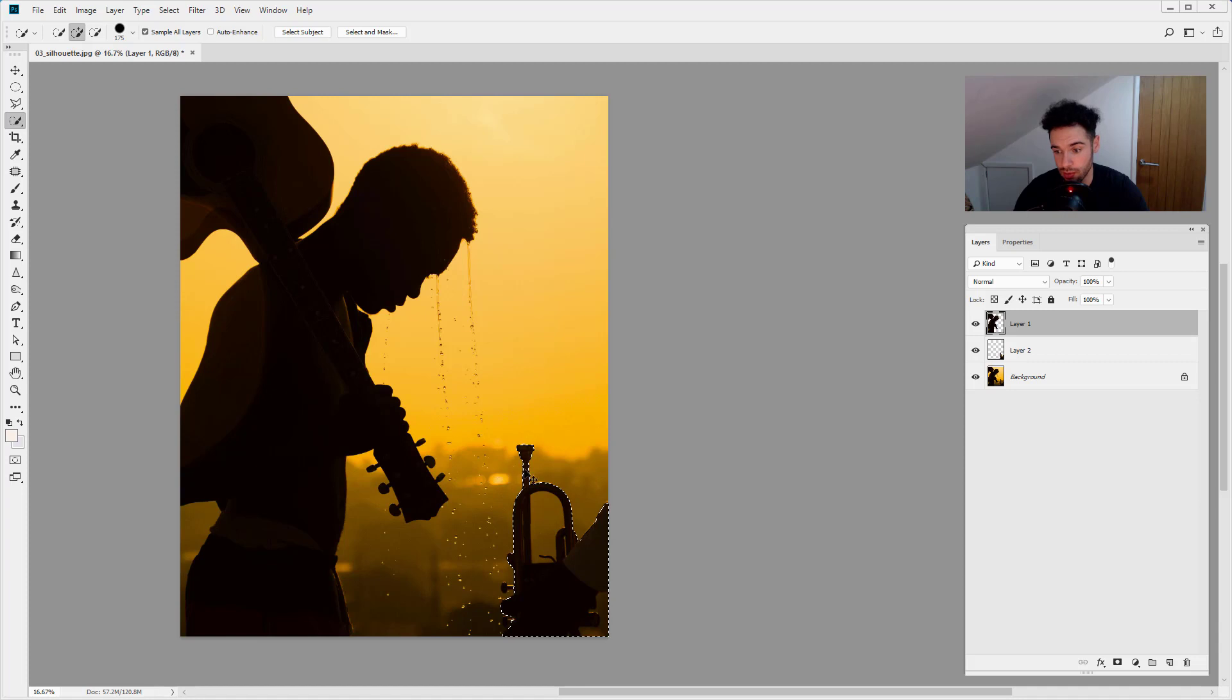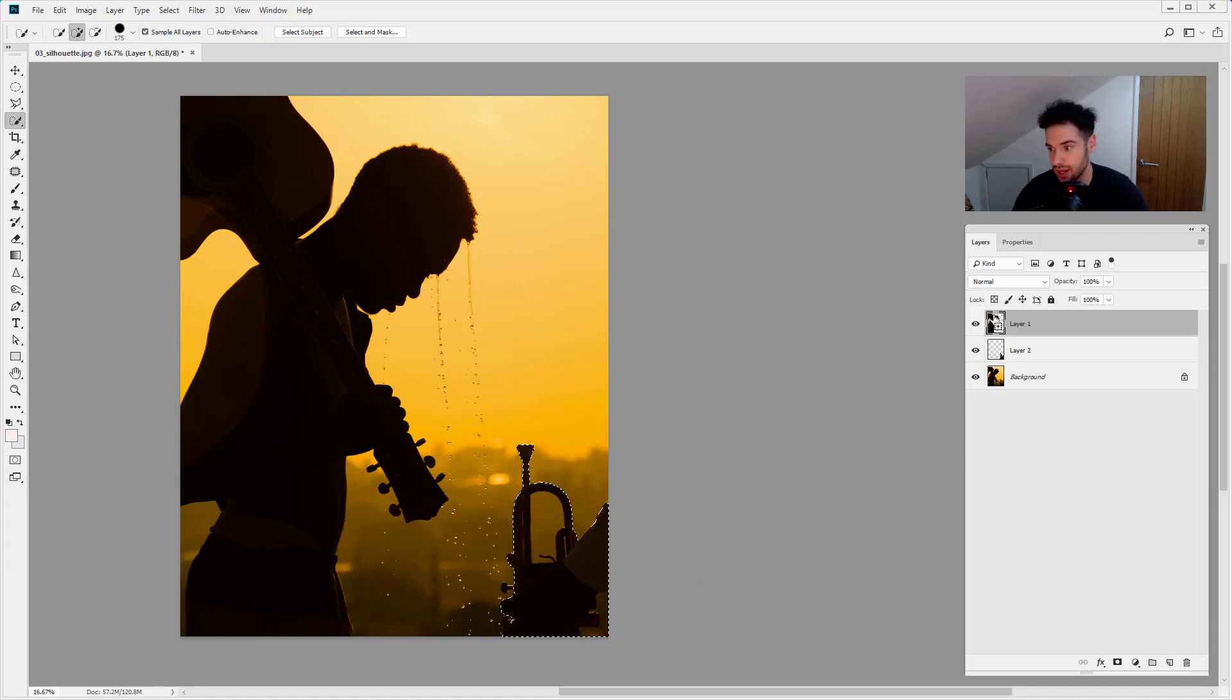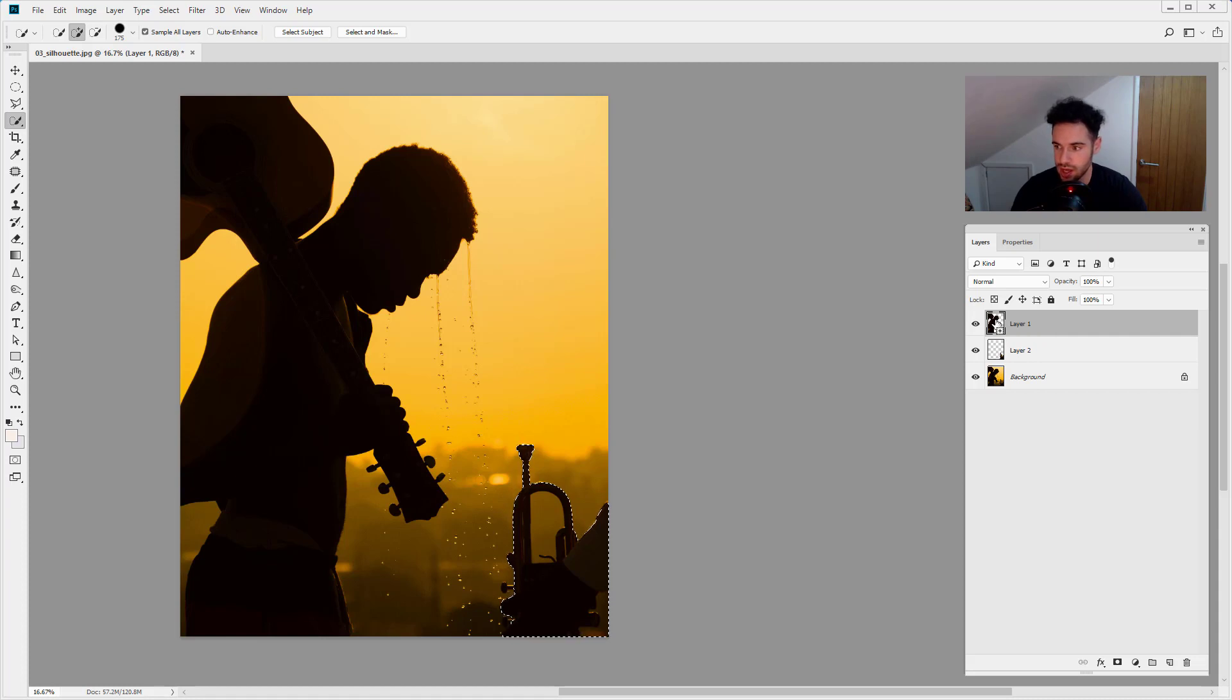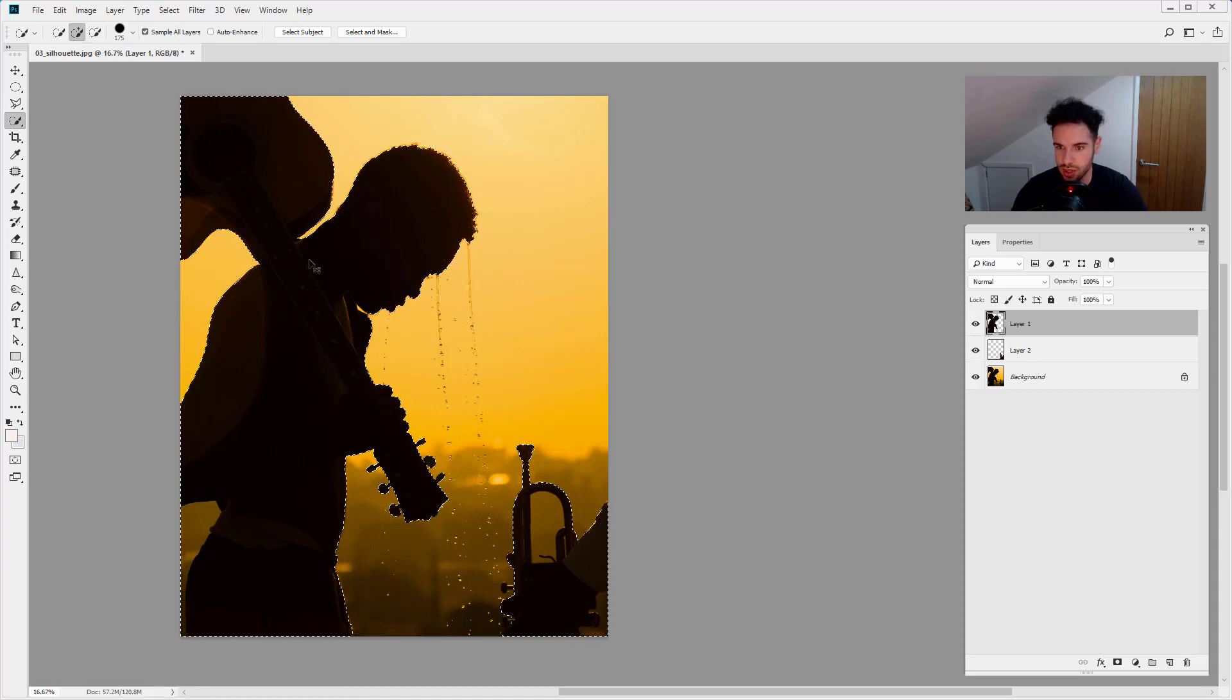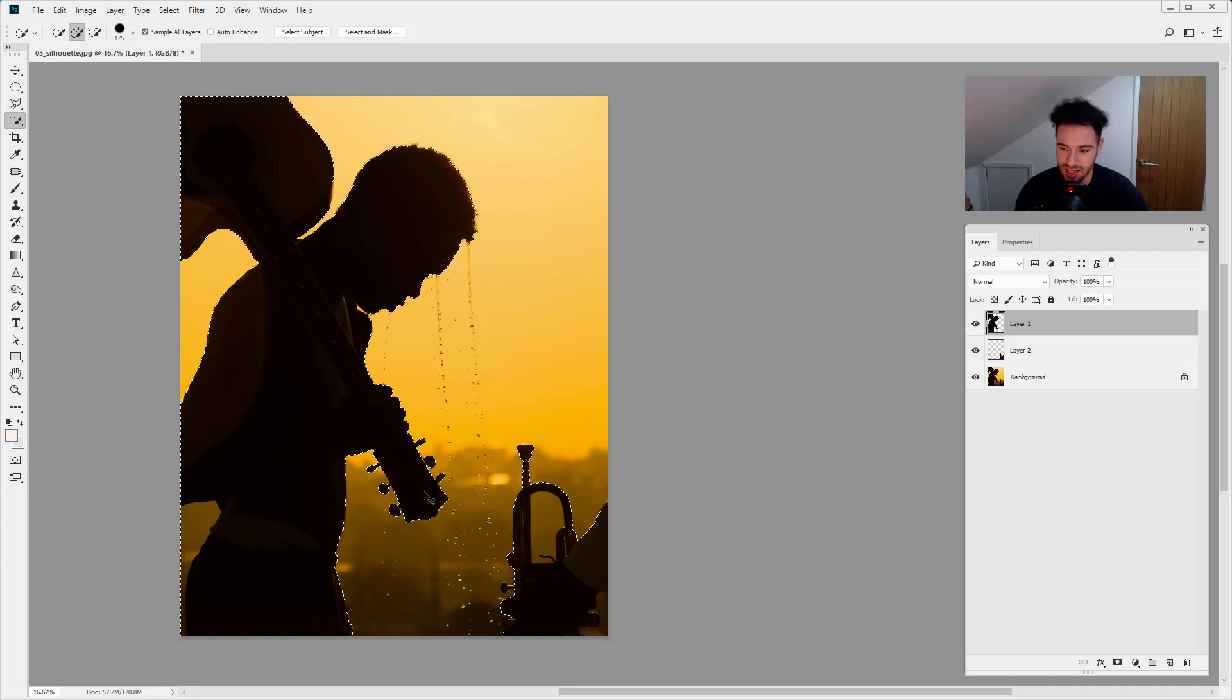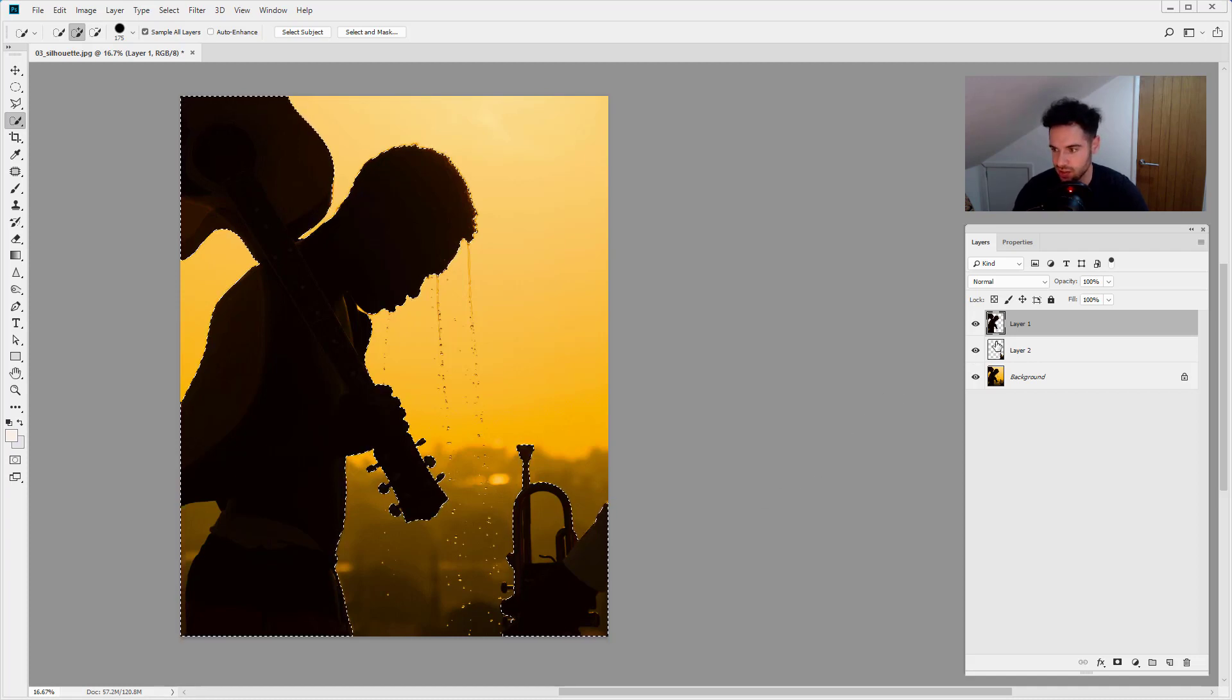If you hold down Shift at the same time, you can select multiple layer contents. So I'm going to hold down Shift+Control or Shift+Command and click on the man, and that's going to bring them both into our selection. So that is how you select layer contents super quick.